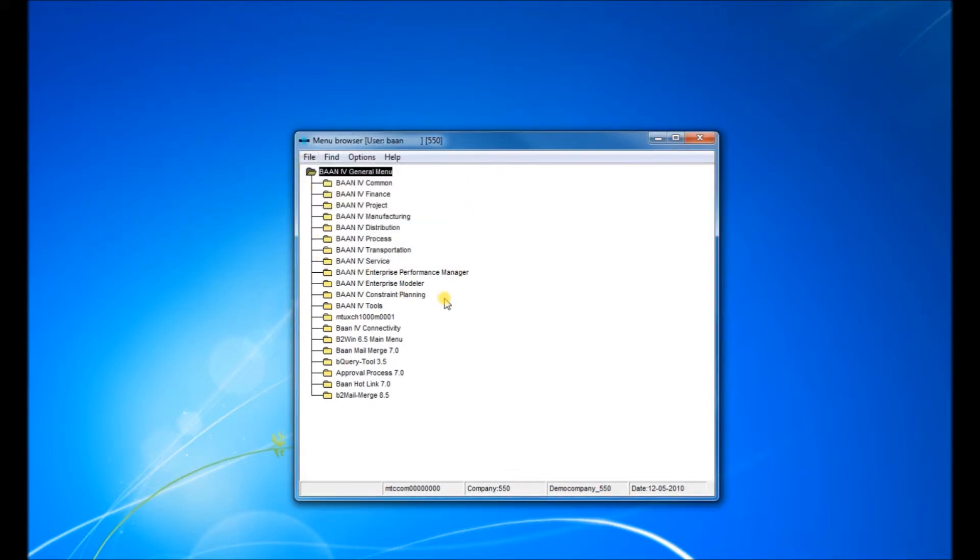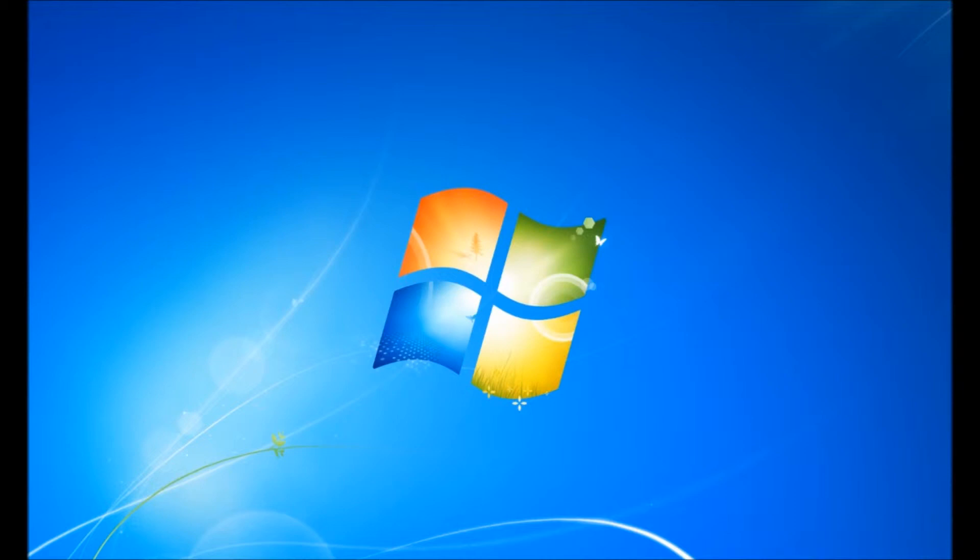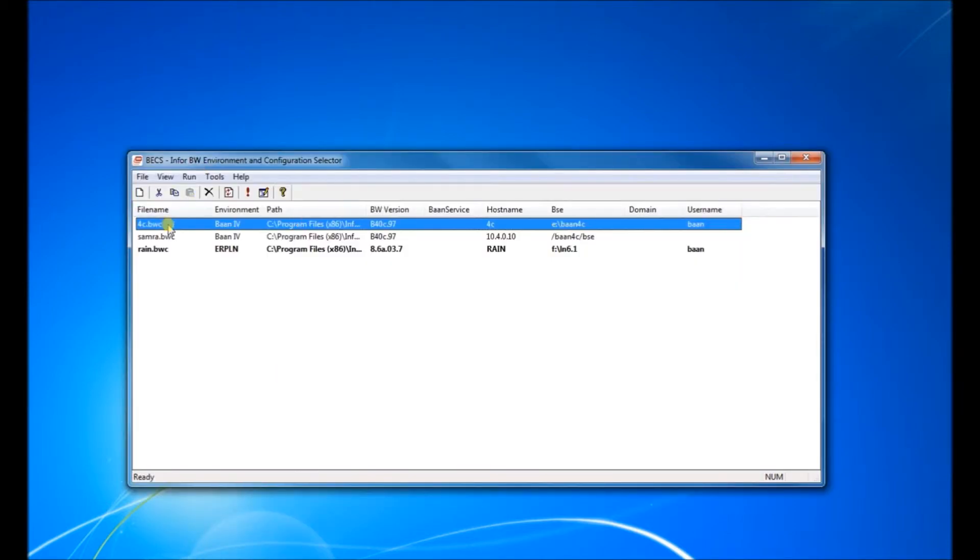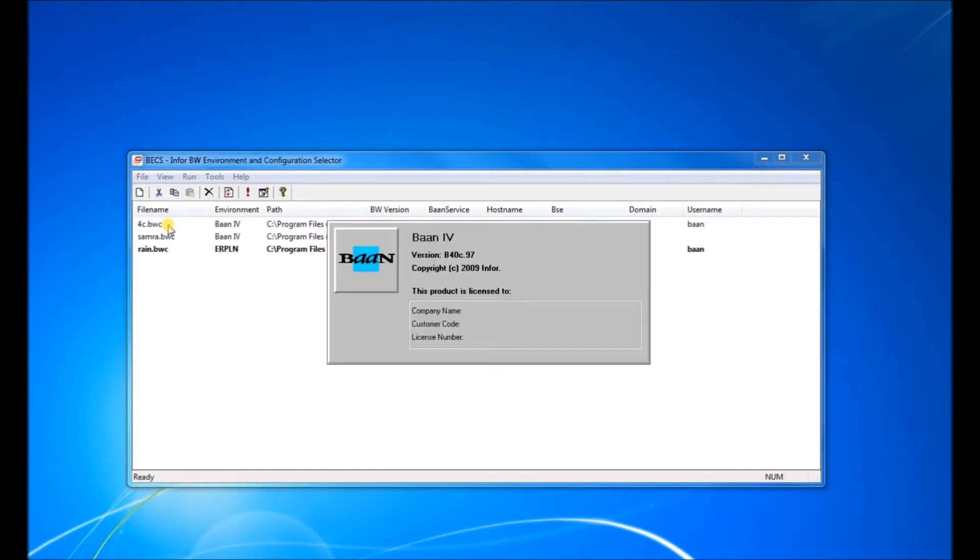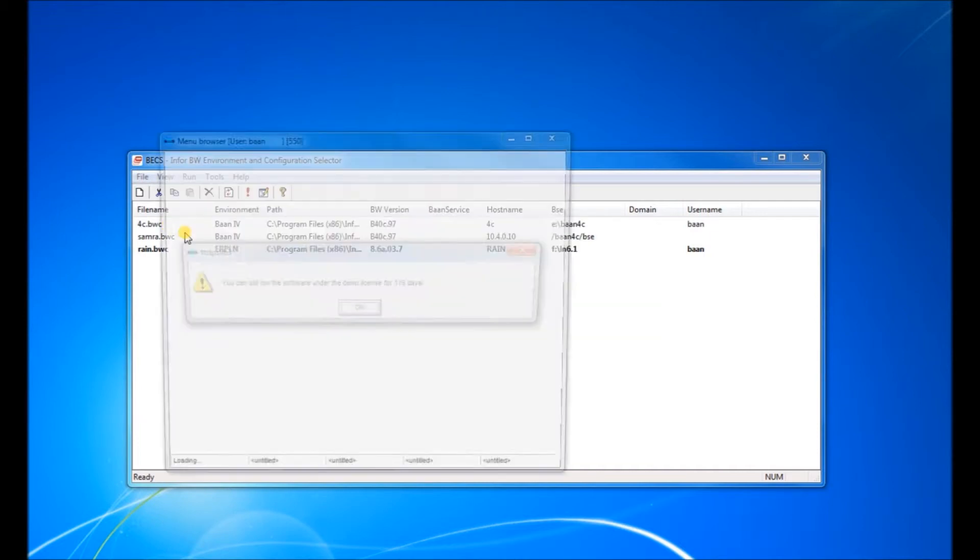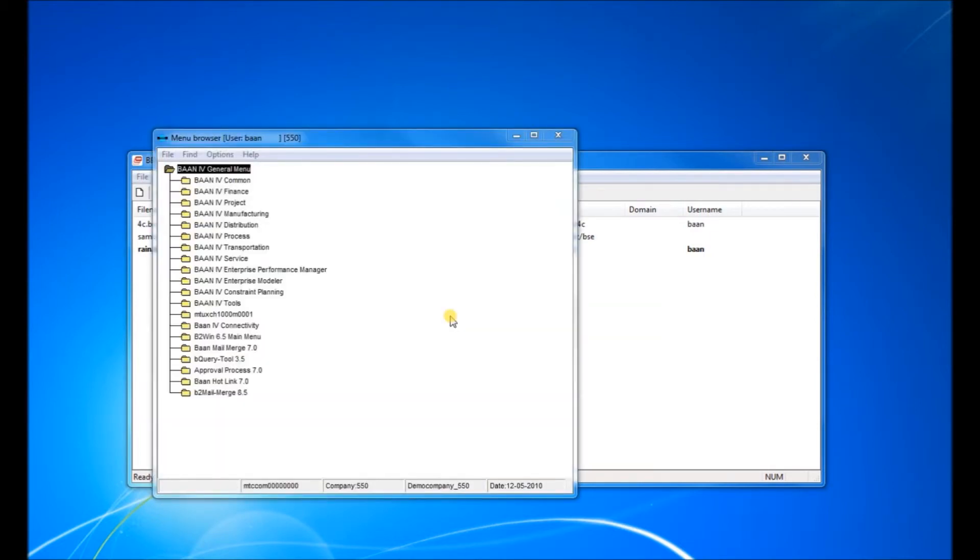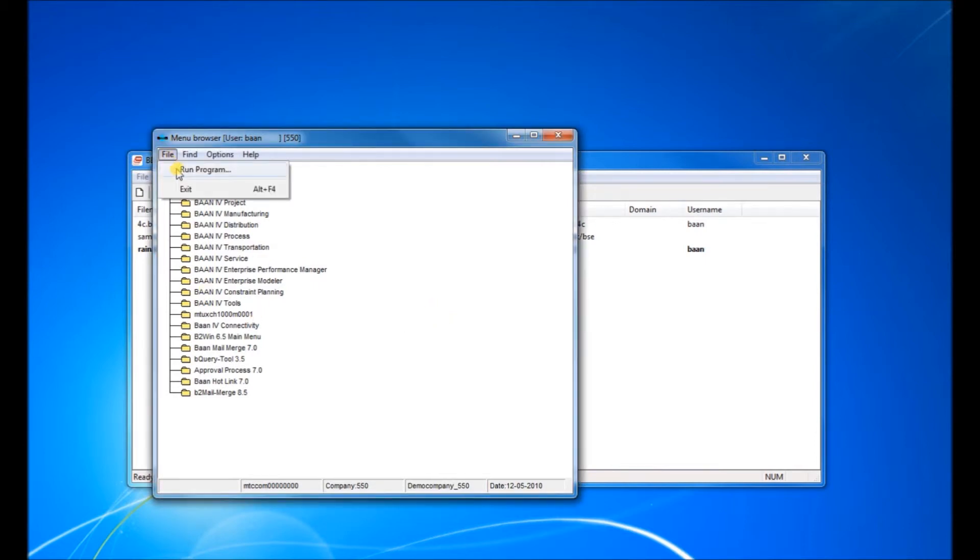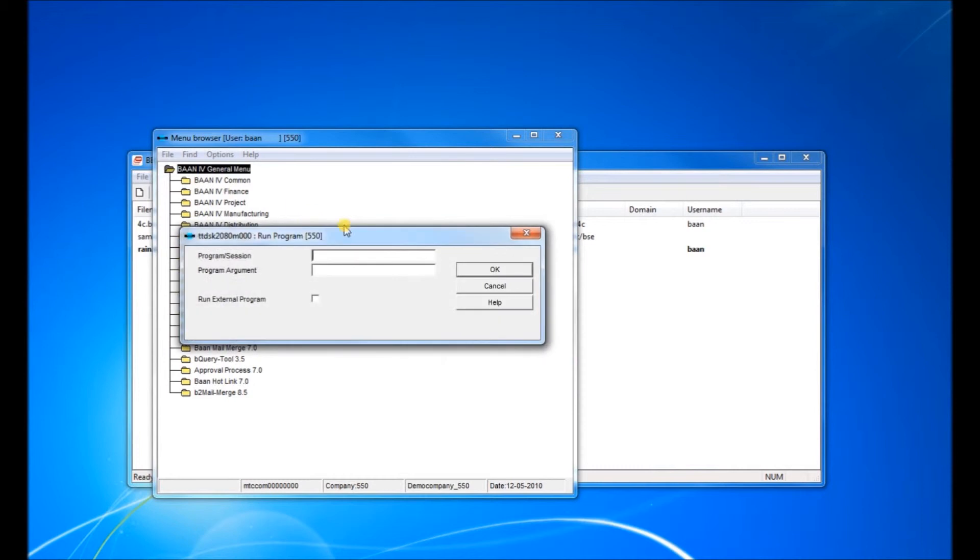It asks us to re-login. So let's exit and log in. What we did before was putting the settings for the color. Now what we have to do is activate them.